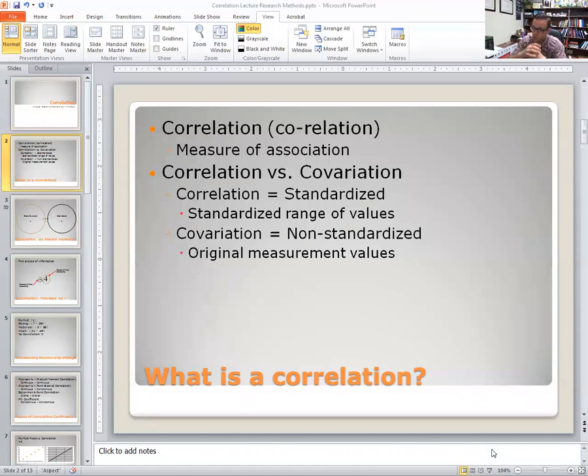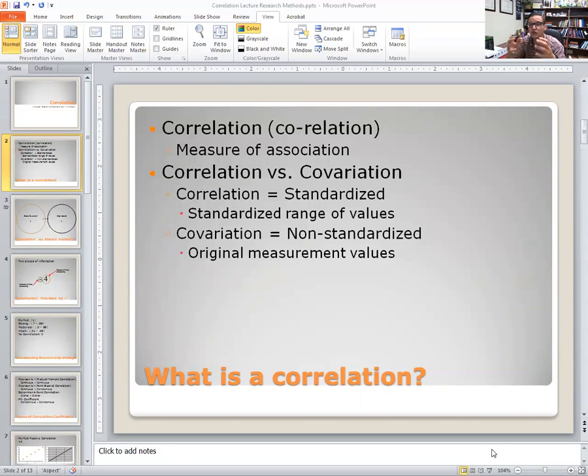First, what is correlation? Correlation is a standardized statistical estimate of the extent to which two variables co-vary.